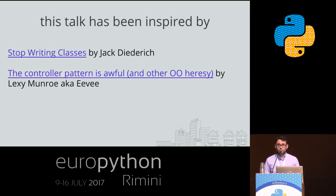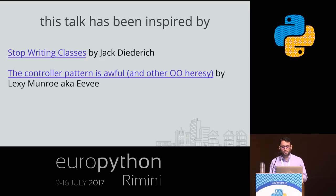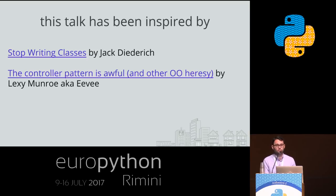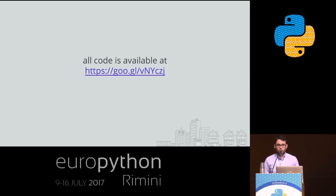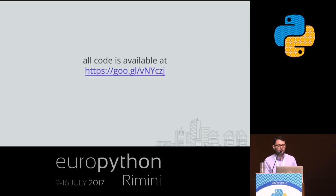A brief introduction before we start. This talk has been inspired by the talk 'Stop Writing Classes' by Jack Diederich — I highly recommend you watch it, it's great — and by the blog post 'The Controller Pattern is Awful and Other Object-Oriented Heresy' by EV. Again, great blog post, highly recommended. All the code you're going to see in this presentation — and trust me, it's going to be quite a lot — is available on GitHub at that URL. All the code runs and has tests, so feel free to clone it and play with it.